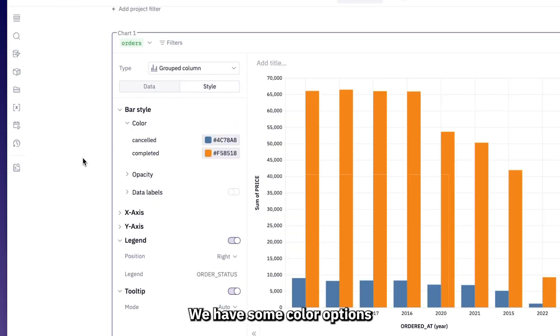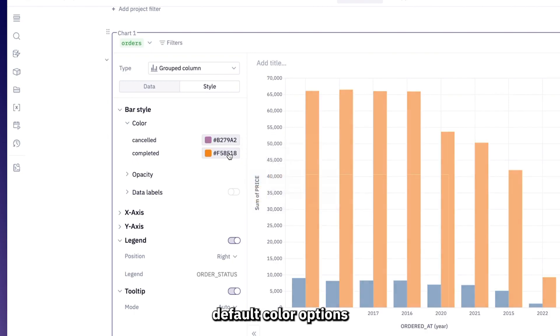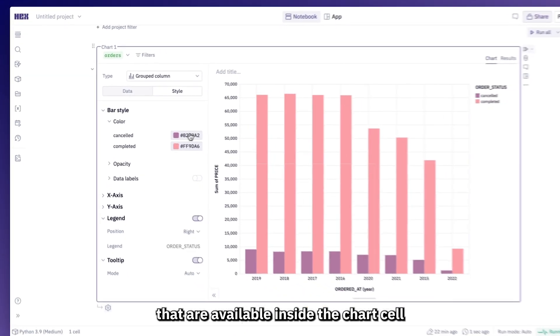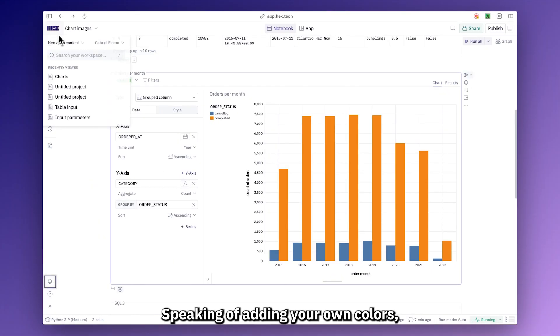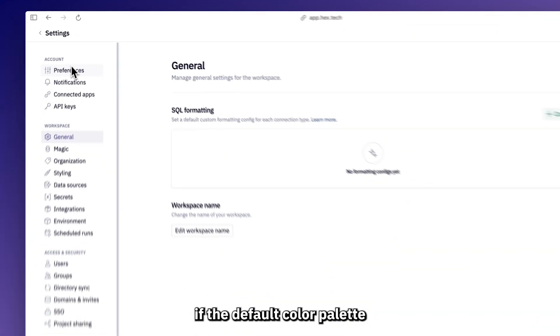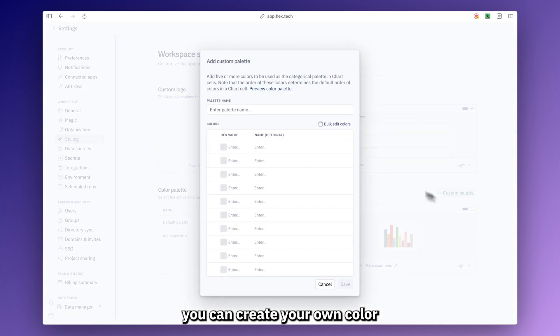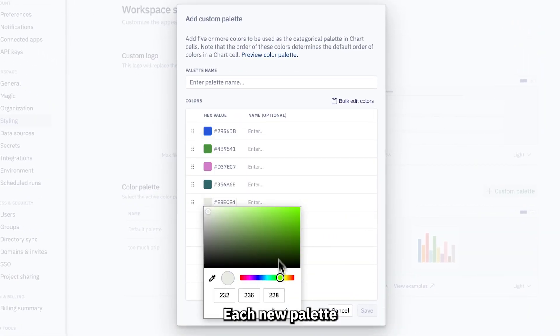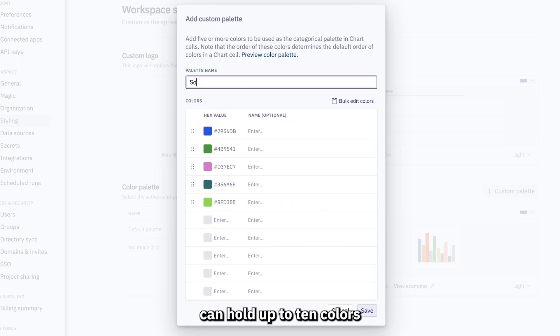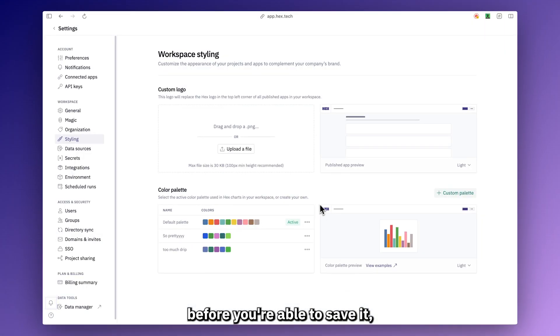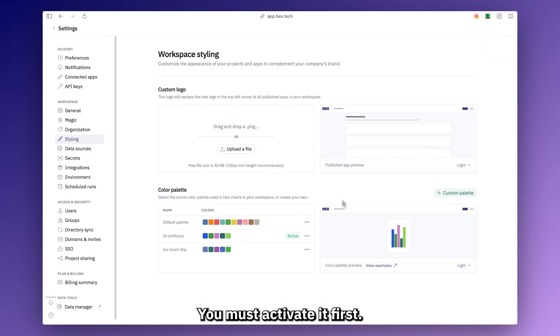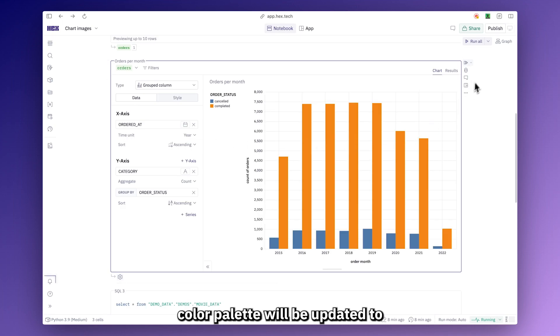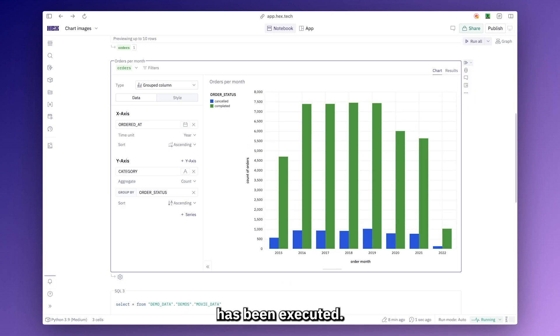We have some color options where you can assign default color options that are available inside the chart cell, or you can even add your own with some hex codes. Speaking of adding your own colors, if the default color palette isn't aesthetically pleasing enough, you can create your own color palettes in your workspace settings. Each new palette can hold up to 10 colors and you need to define at least five before you're able to save it. To apply this new custom color palette in your projects, you must activate it first. And any chart cells previously using the default color palette will be updated to this new palette once the cell has been executed.